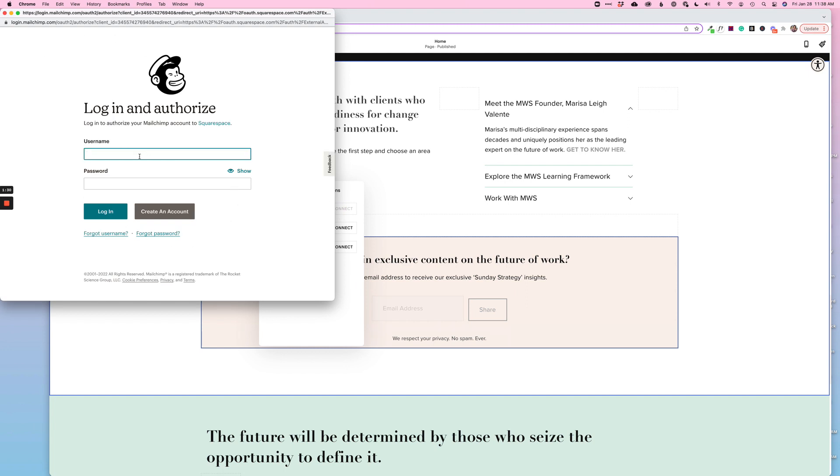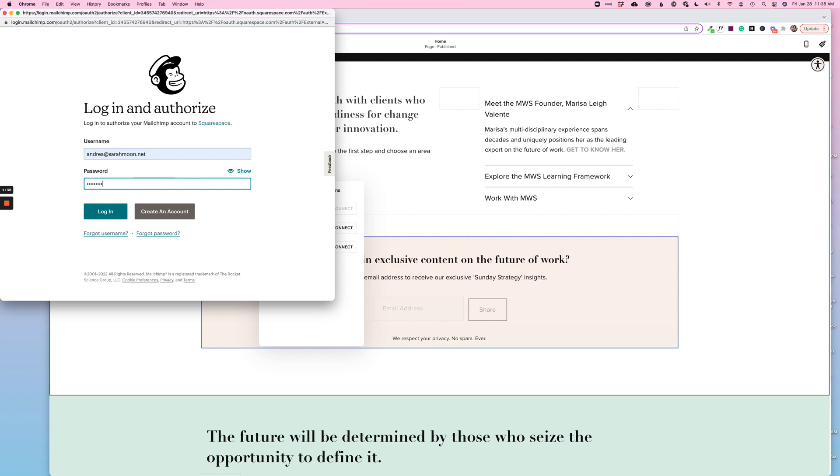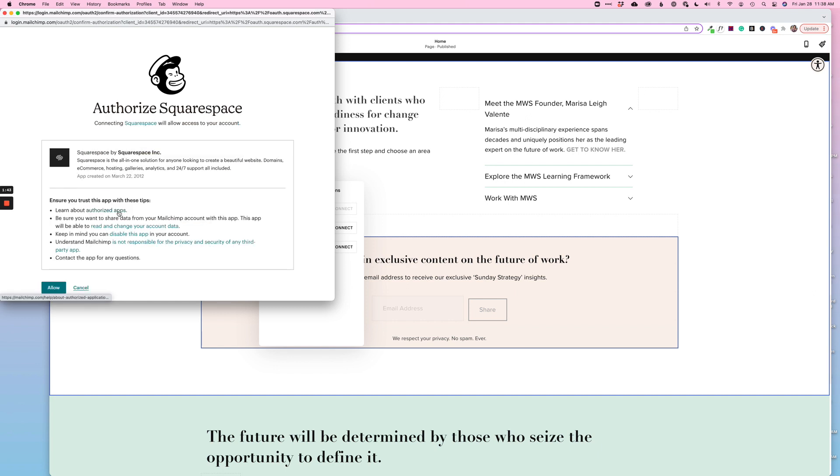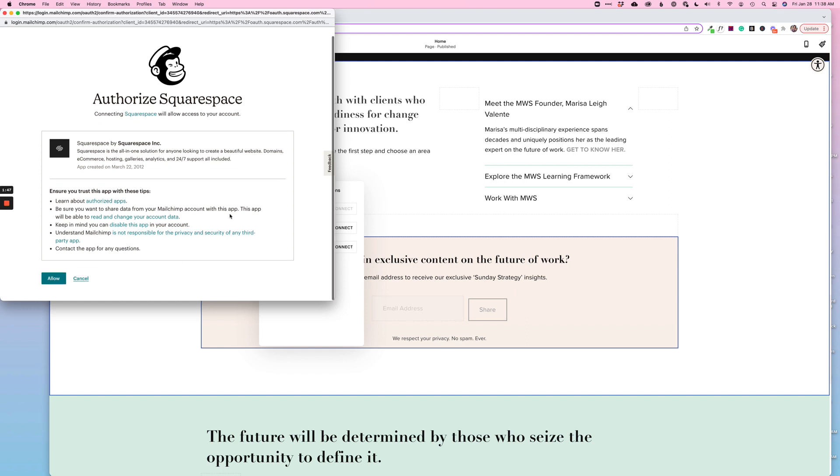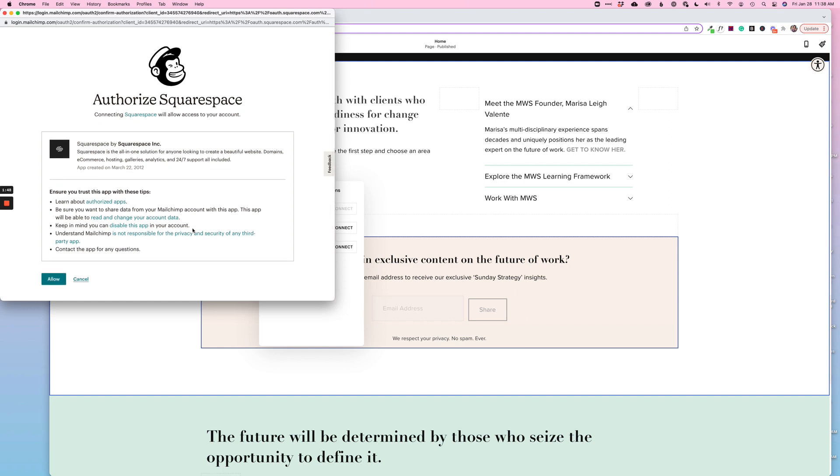So I'm going to go ahead and do that now and say log in. Okay, and it's going to ask me to authorize Squarespace just to connect these two accounts. I'm going to go ahead and say allow.